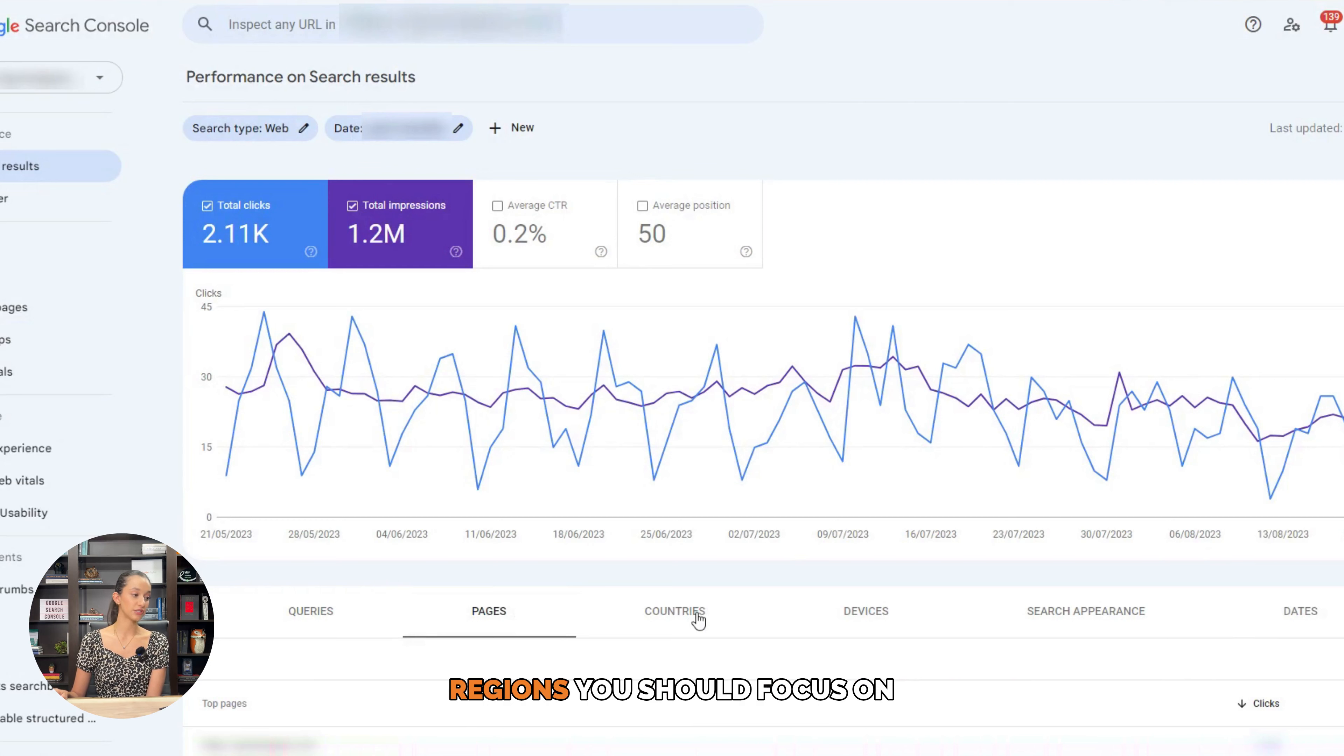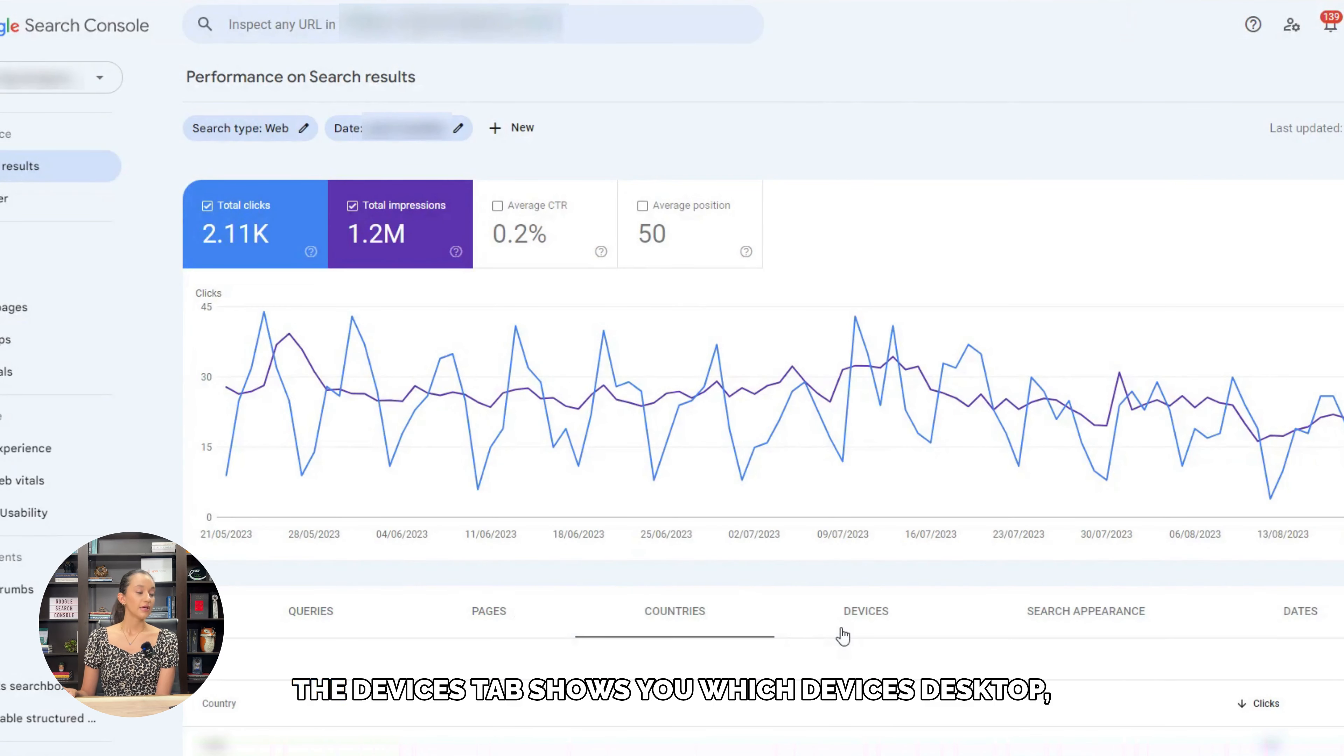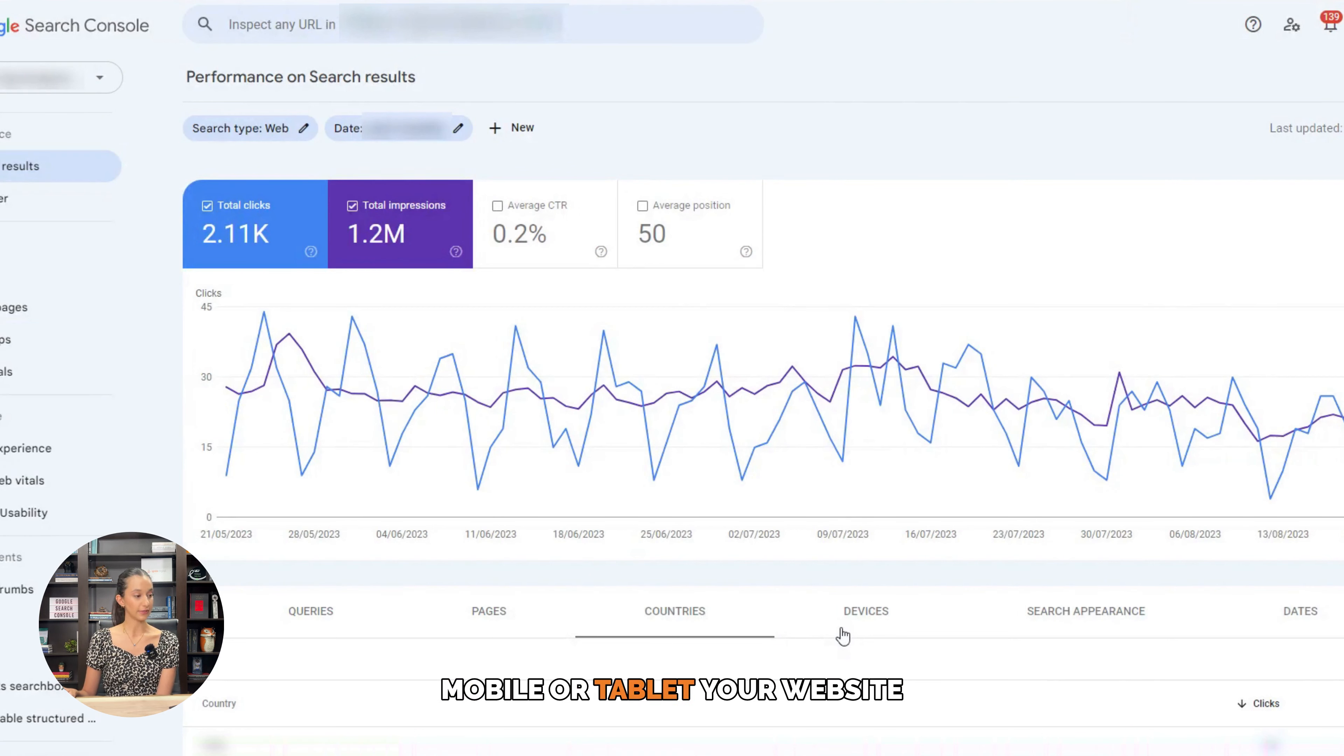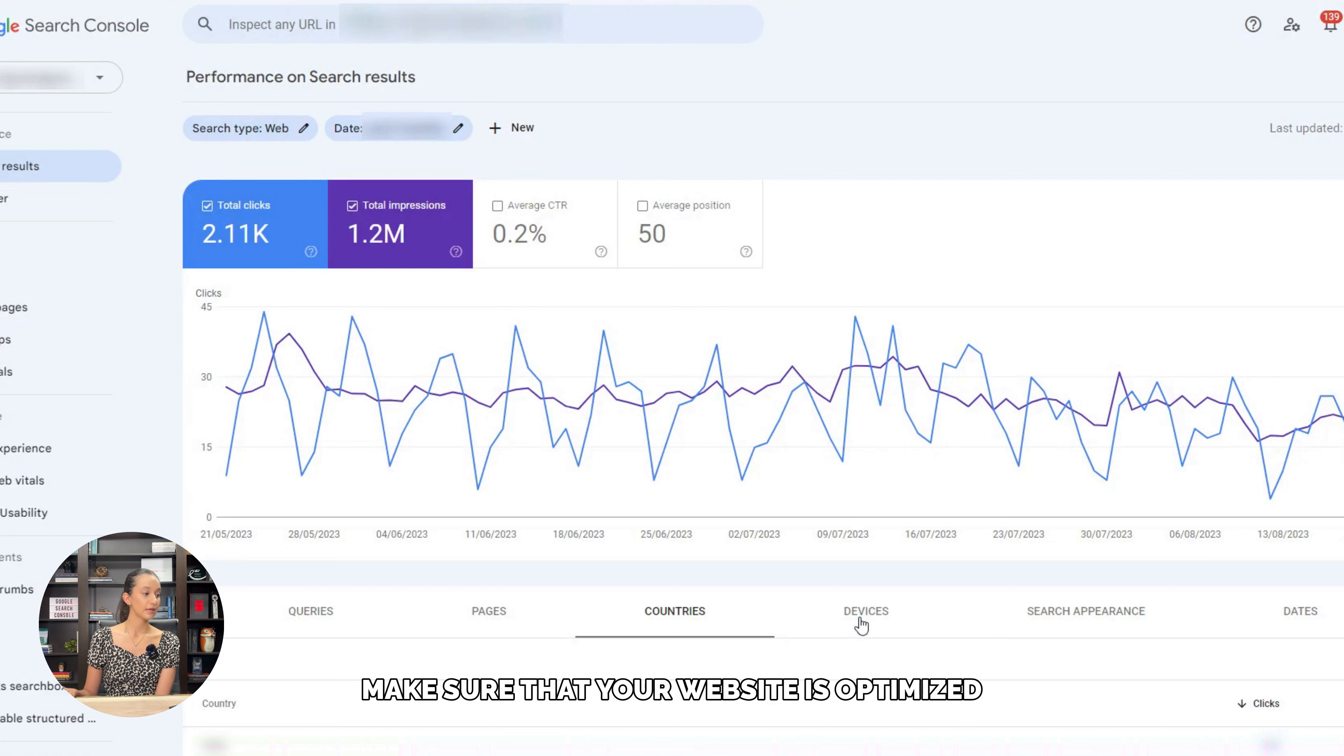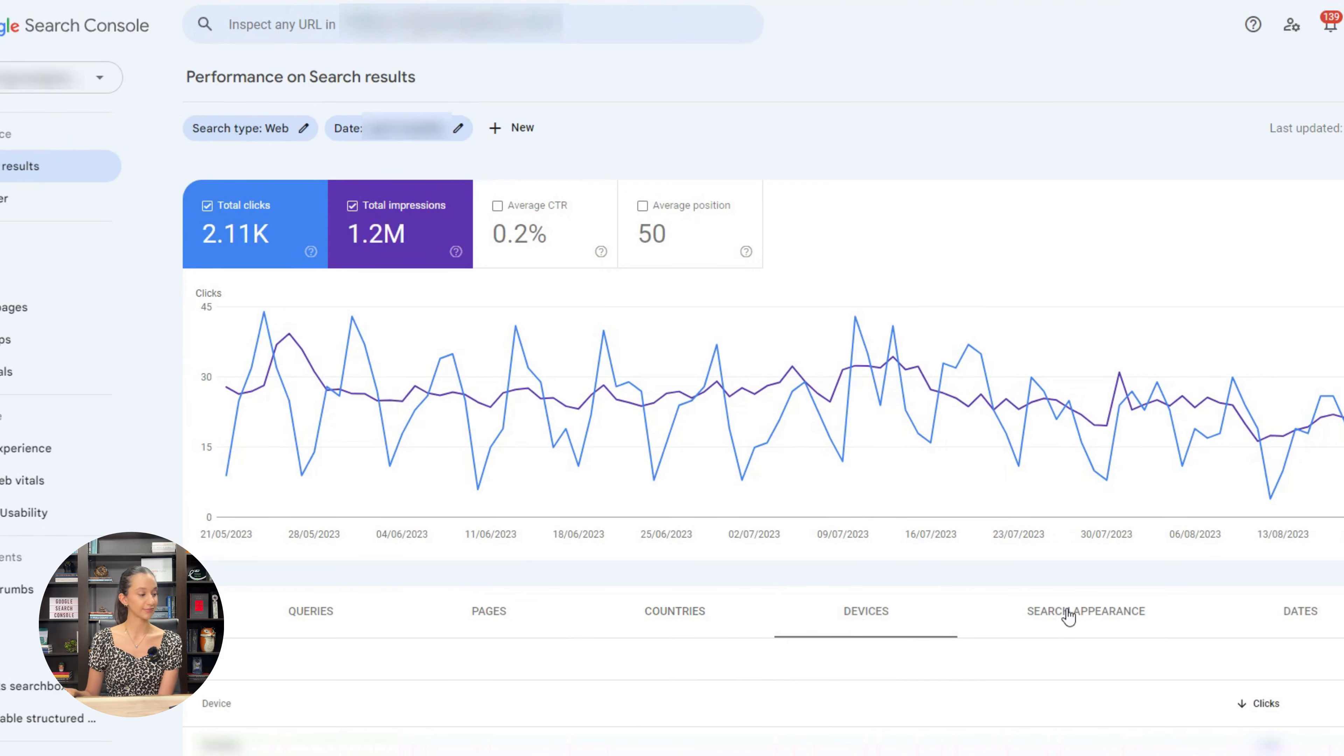The devices tab shows you which devices—desktop, mobile, or tablet—your website is receiving traffic from. Make sure that your website is optimized for the most popular devices.